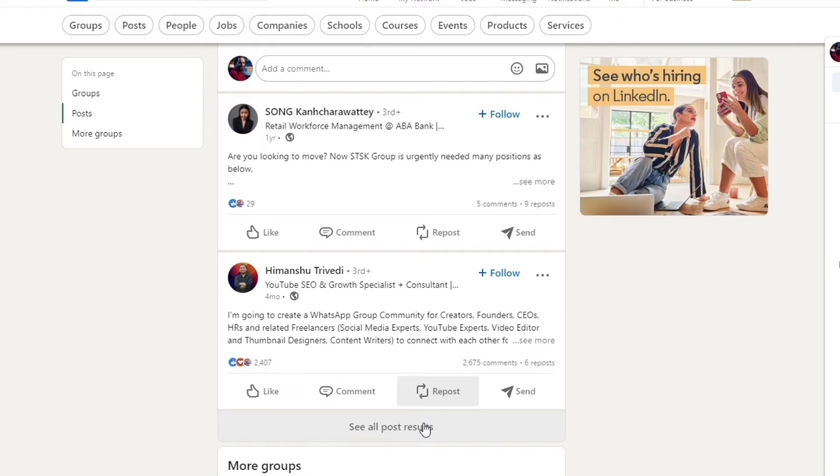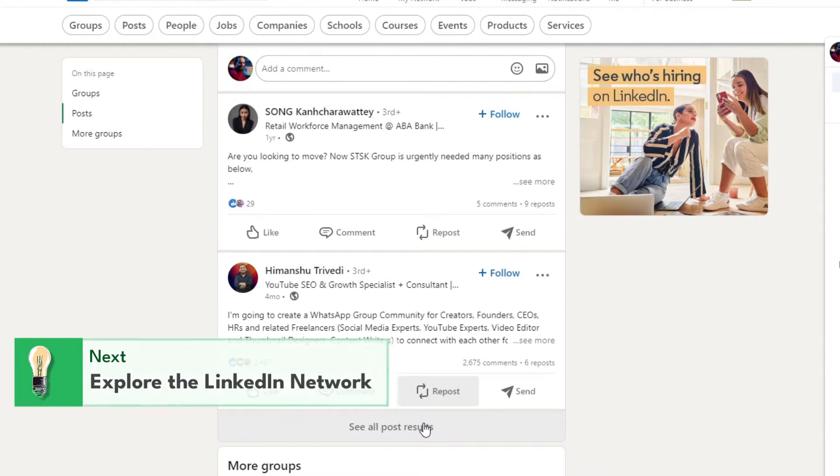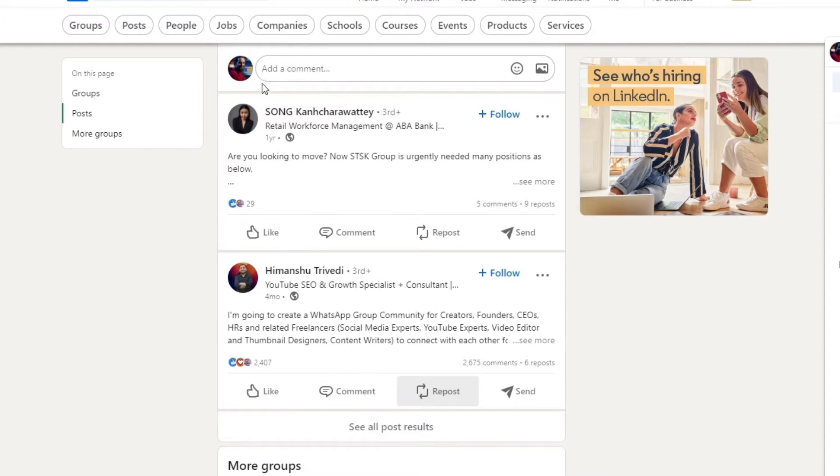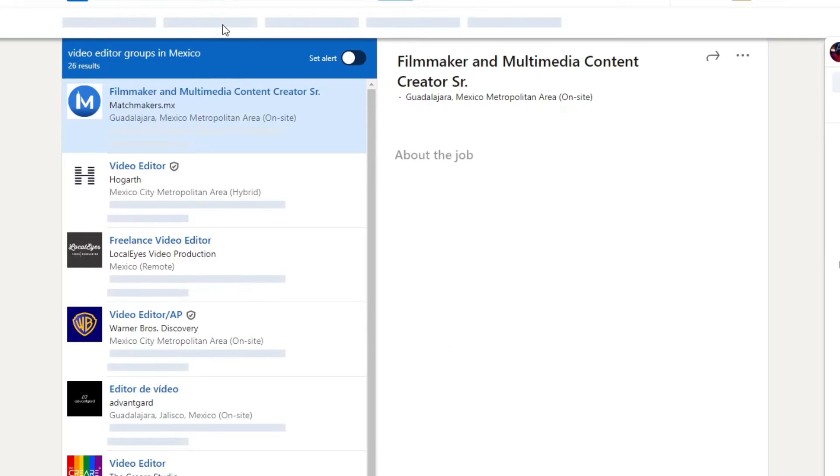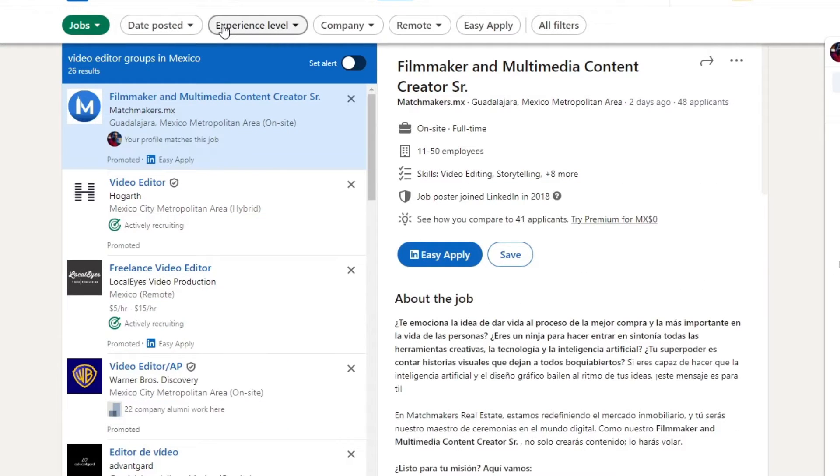That's the reason why you want to utilize these LinkedIn features. Now, what you want to do is explore the LinkedIn features to enhance your profile and networking efforts. For example, you can utilize the jobs tab to search for jobs opportunities in the upper side. And here you can utilize more elements, for example, the learning platform to access courses and develop new skills.